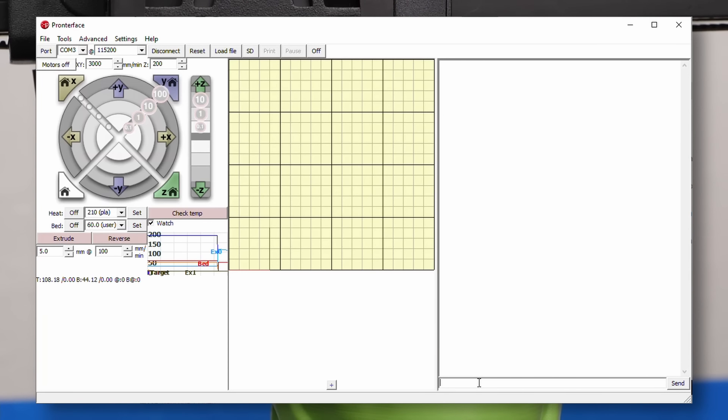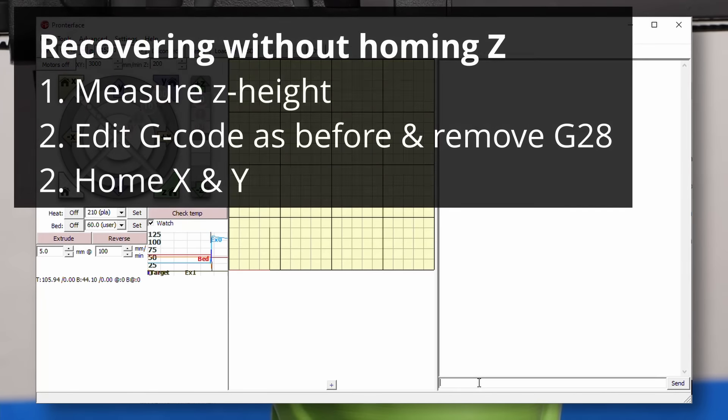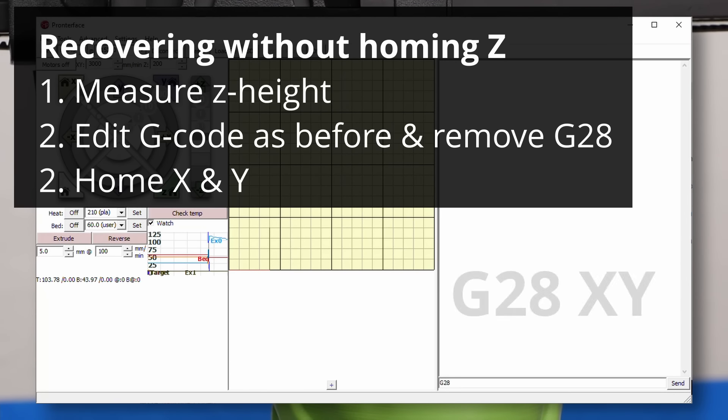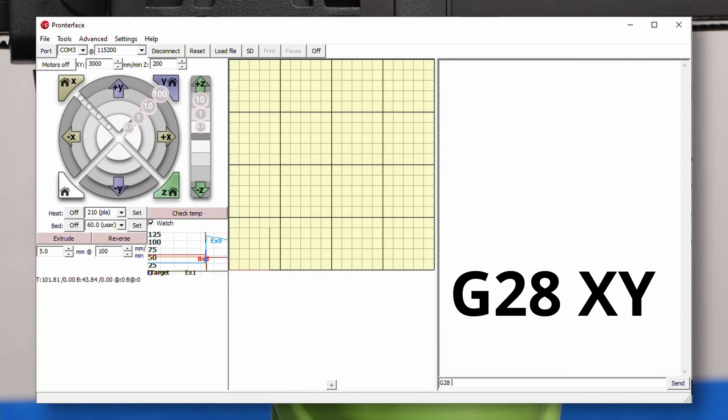Many machines will not let you move the print head if it's not homed, so we need to trick the controller. First, home only X and Y by sending G28 XY to the printer.